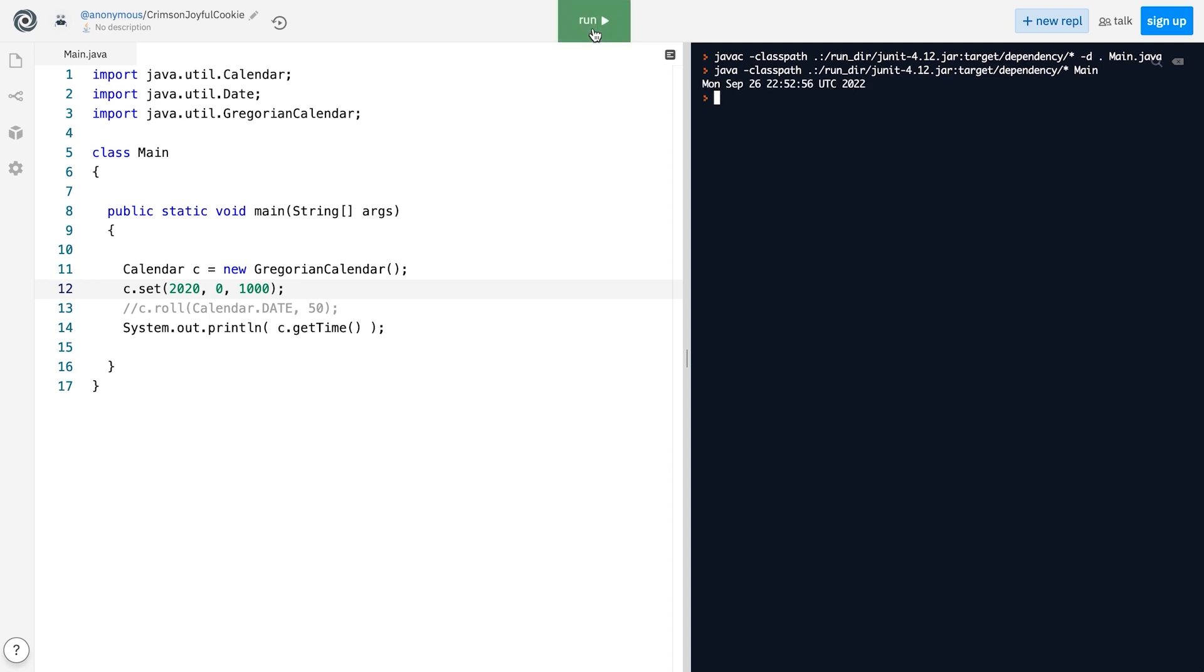the date will automatically be adjusted to represent September 26, 2022, which is similar to how the add method behaves.